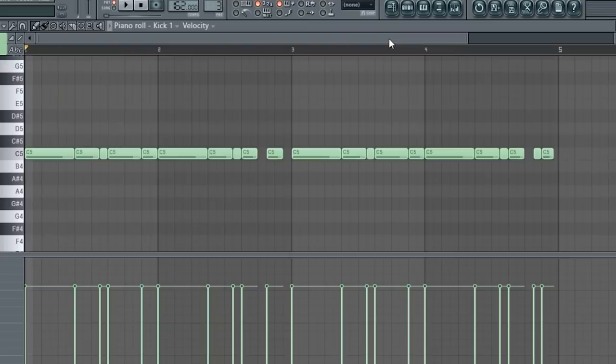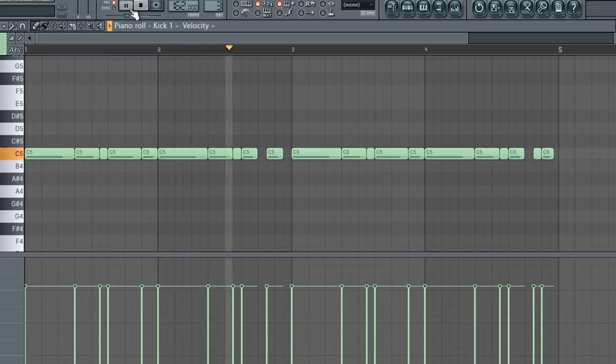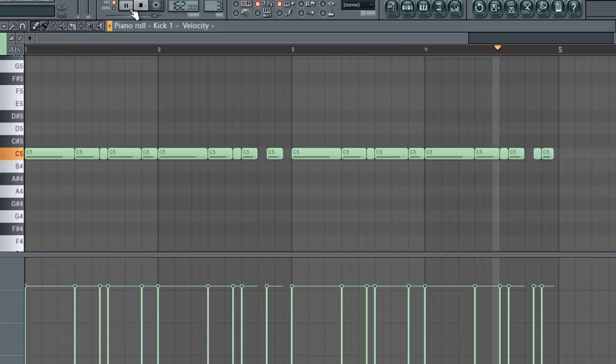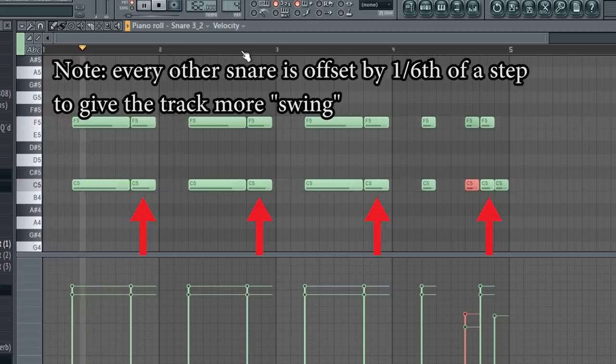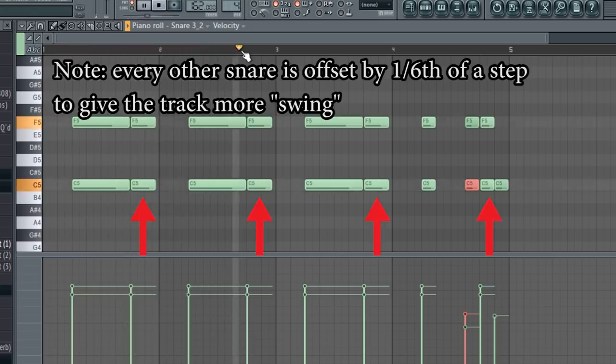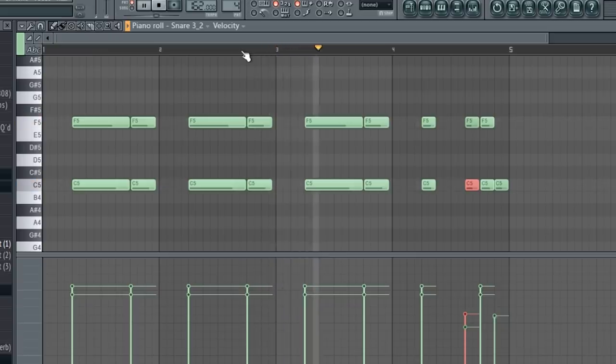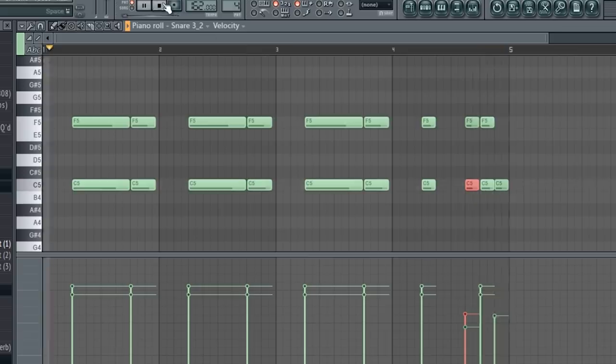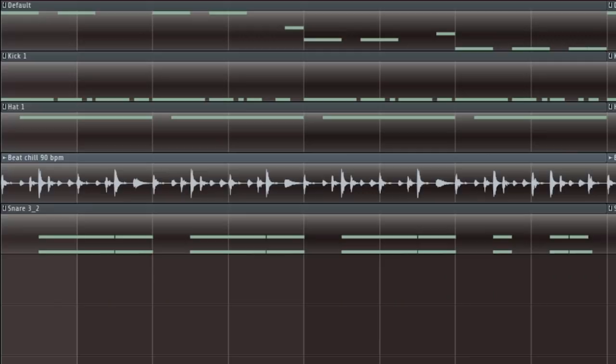I made this kick pattern. I laid down this snare. Here's what the drums sound like all together.